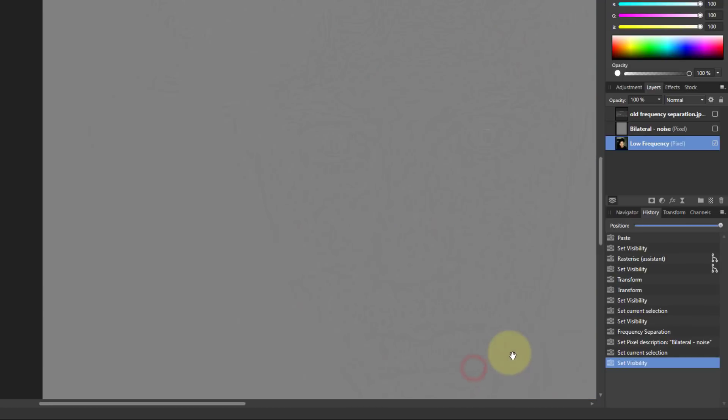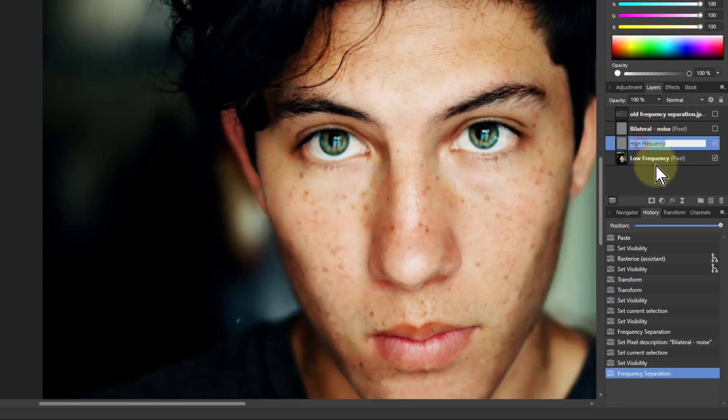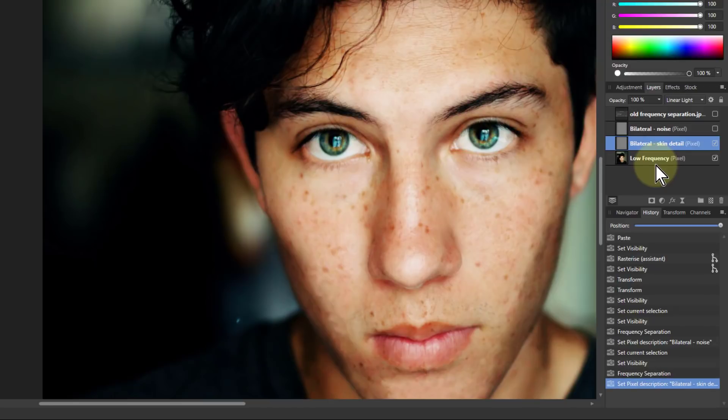Then apply this. And now I've got bilateral skin detail.